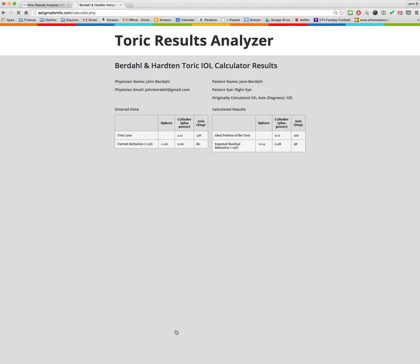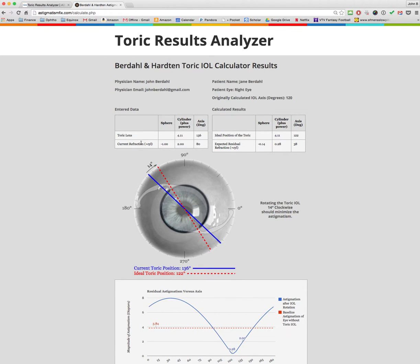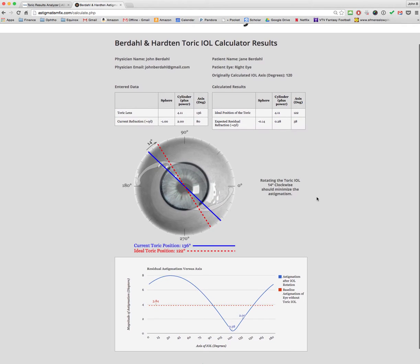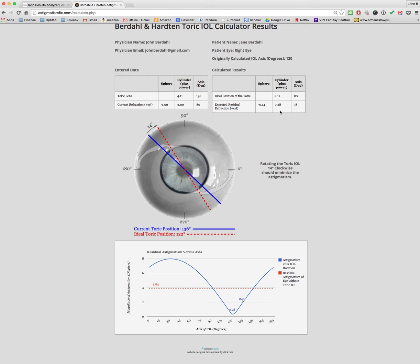Agree to the terms and conditions and hit Calculate. On this page you'll see the refraction you entered — note that it always outputs in plus cylinder. It will show which toric lens you implanted and at what axis, so you can verify the data was entered properly. Here it calculates the ideal position of the toric lens, which is 122 degrees. The calculator suggests rotating the IOL 14 degrees clockwise, which should change the refraction from minus 1.00 minus 2.00 axis 80 to minus 0.14 plus 0.28 axis 38 — taking astigmatism from two diopters to nearly a quarter diopter.